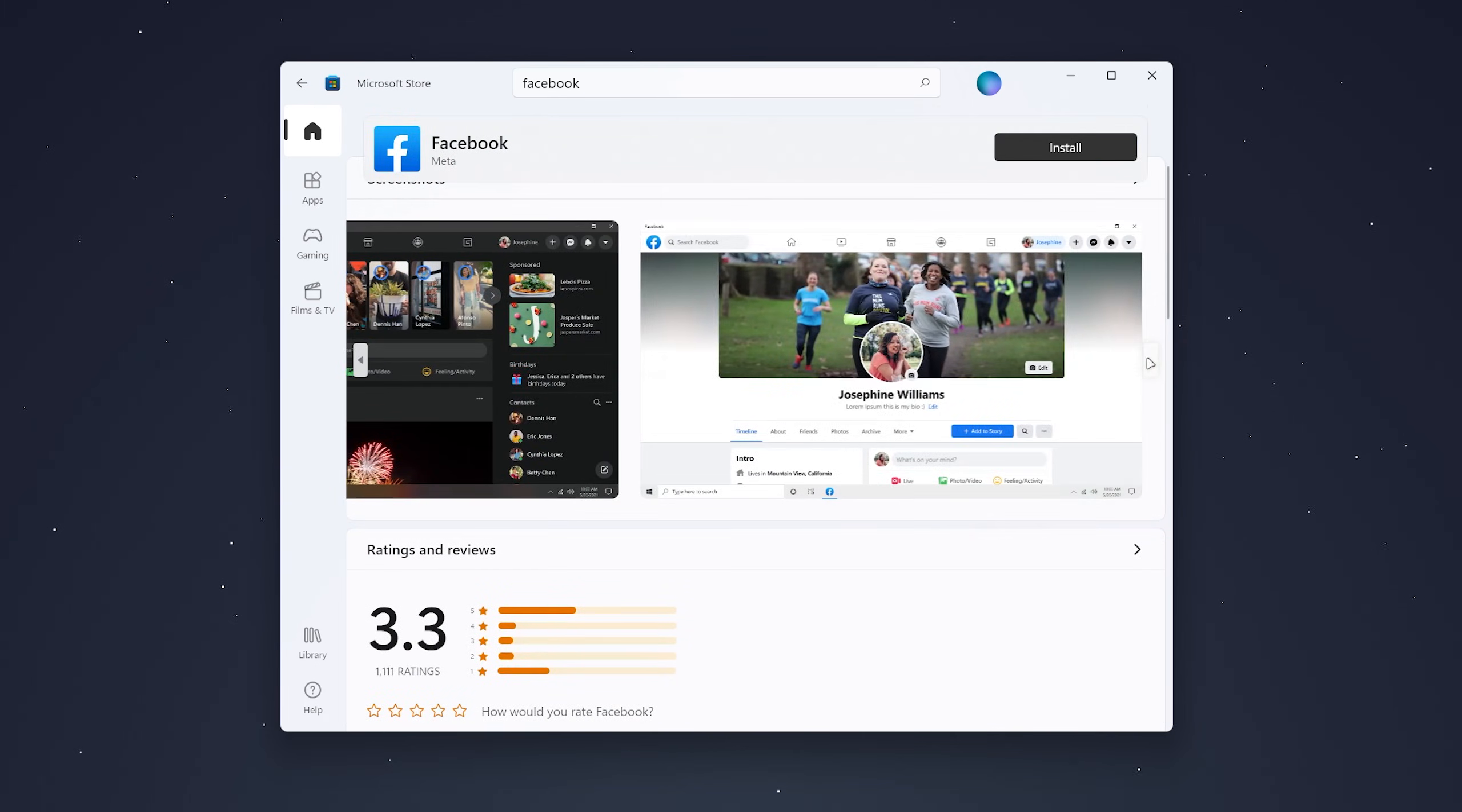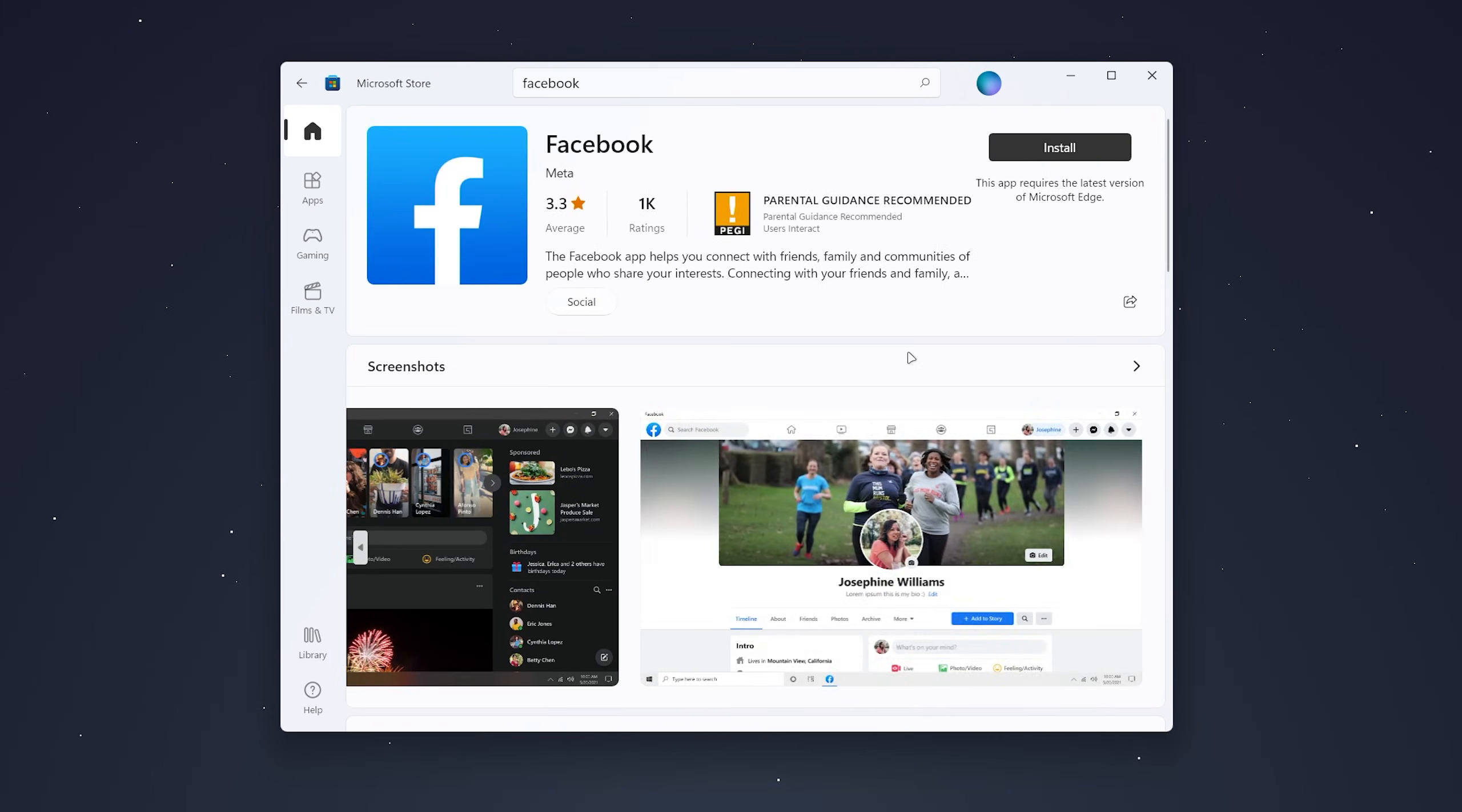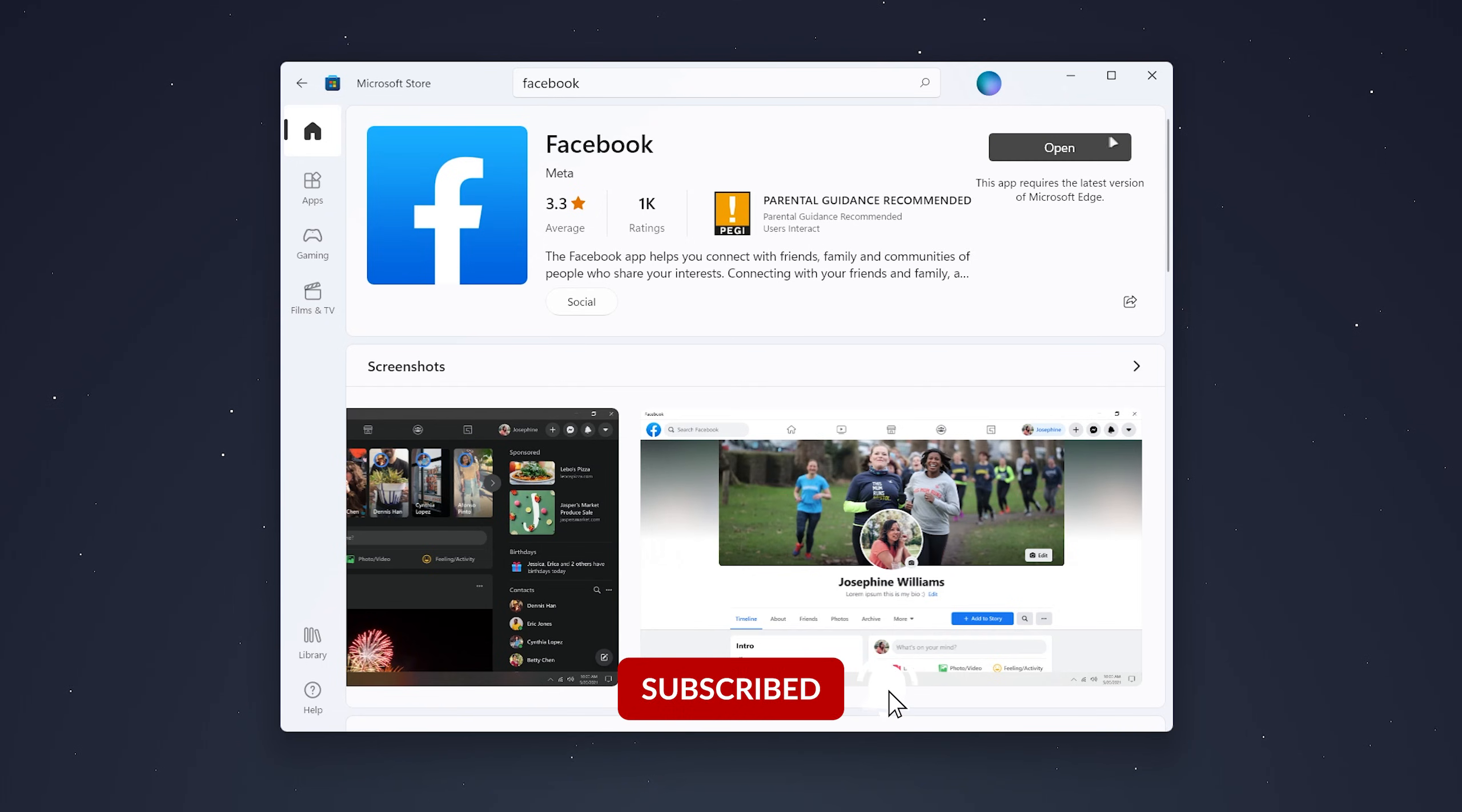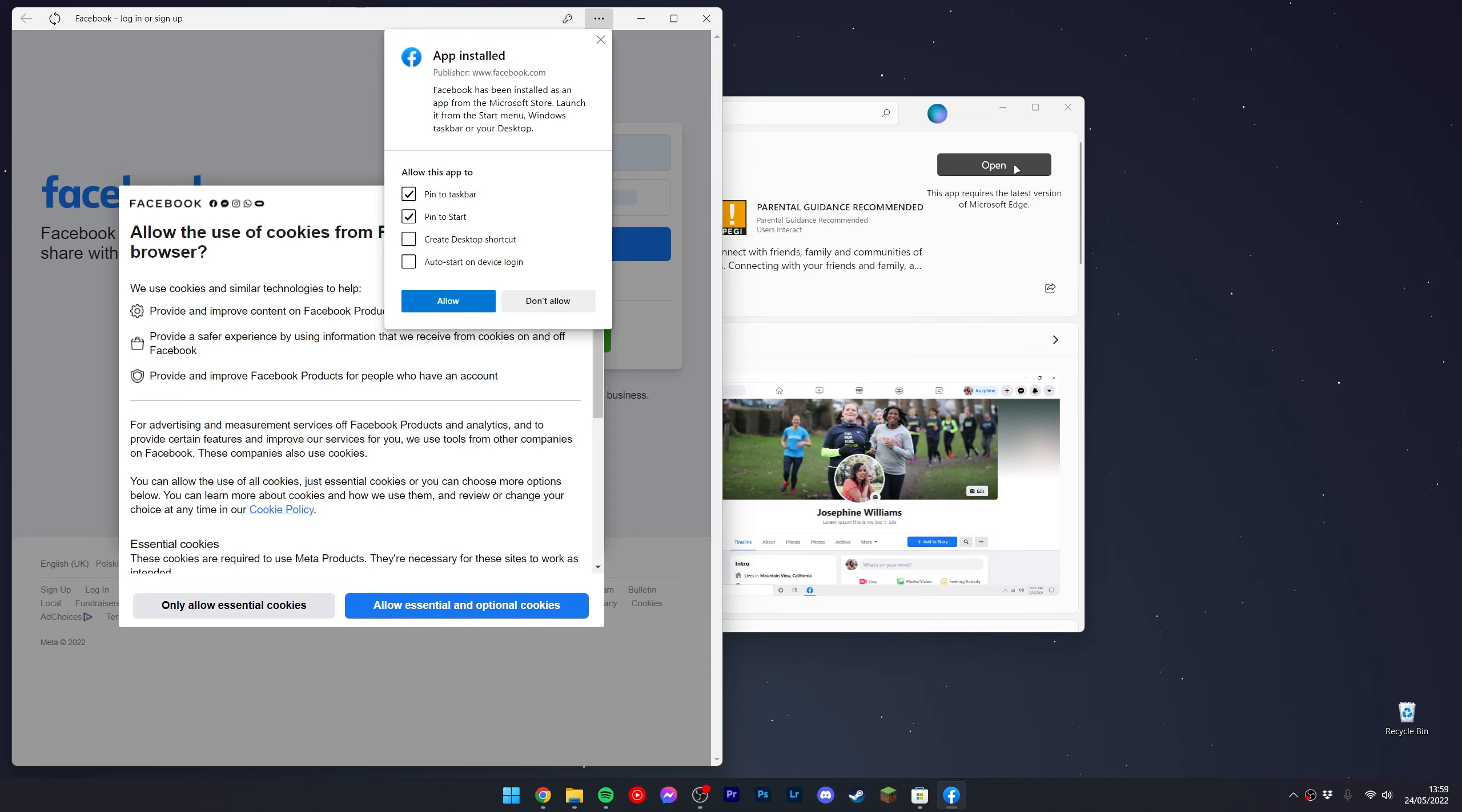It will give you an overview of what it looks like. Once you're happy with it, click on 'Install' at the top right and it'll begin to install the app on your computer. Once the app has been installed, click on 'Open' in the top right and it will immediately open the Facebook app on your computer.